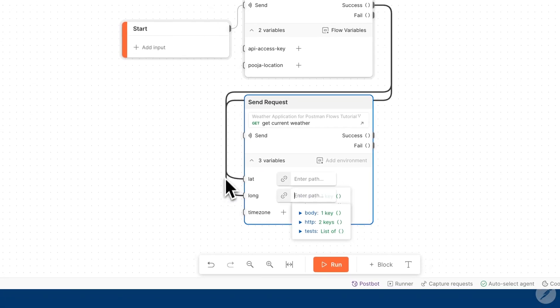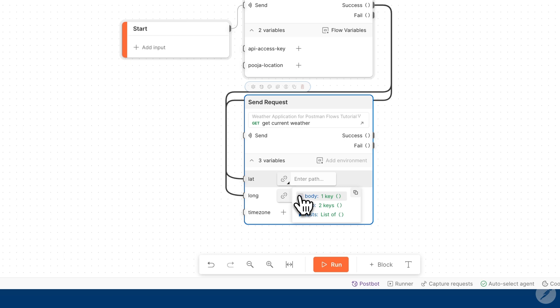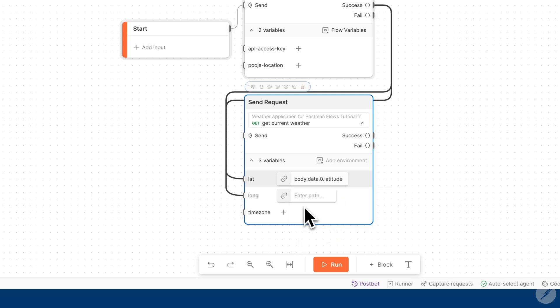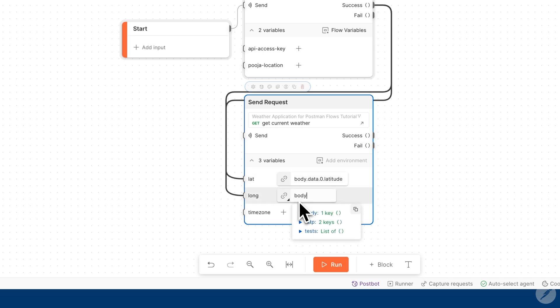From here, we can go ahead and select the data we're interested in. For example, for latitude, we can go into our body, our data, and find our latitude, and we can do the same thing for our longitude as well.